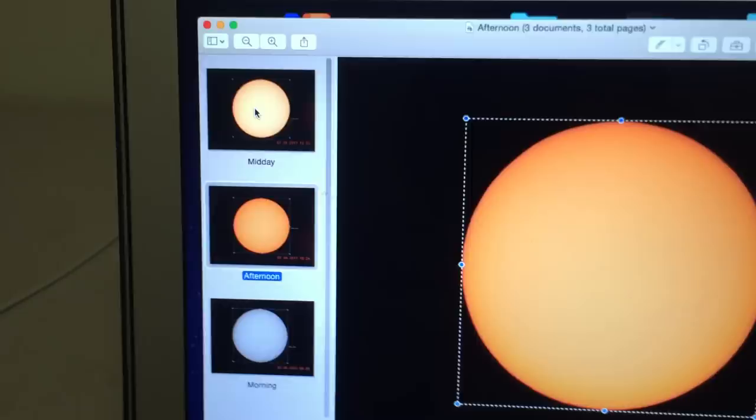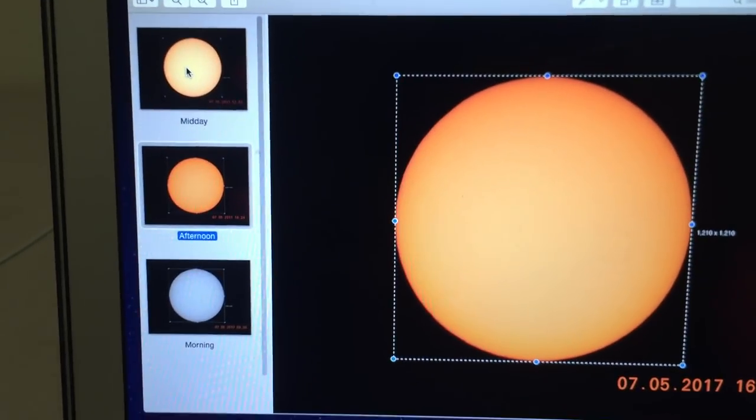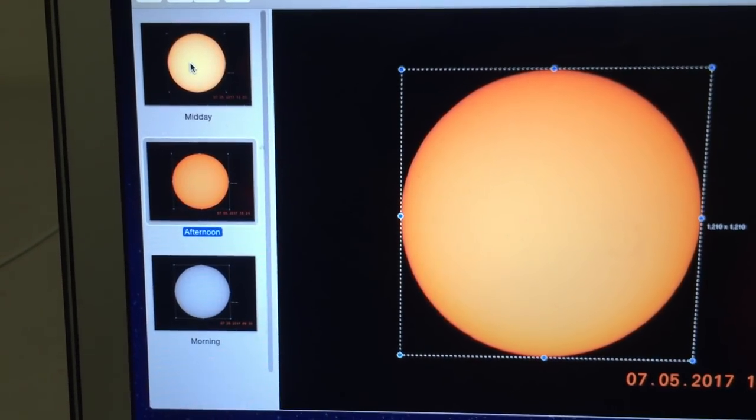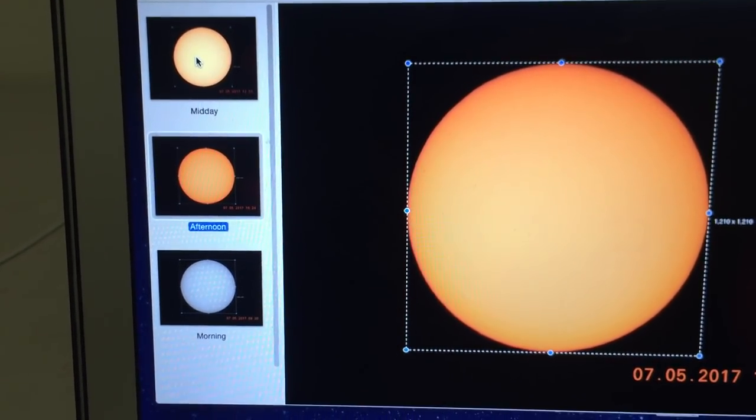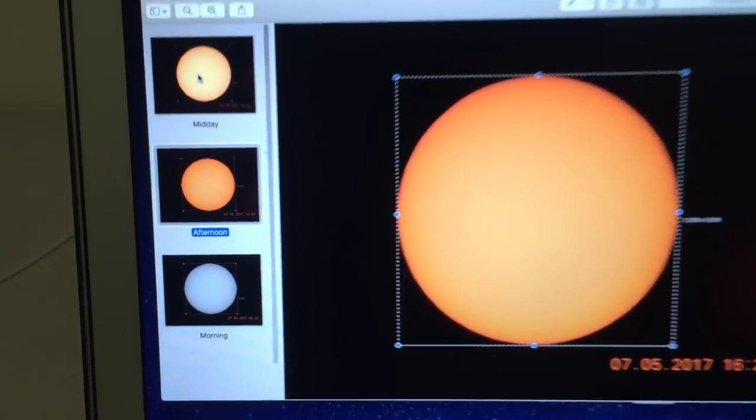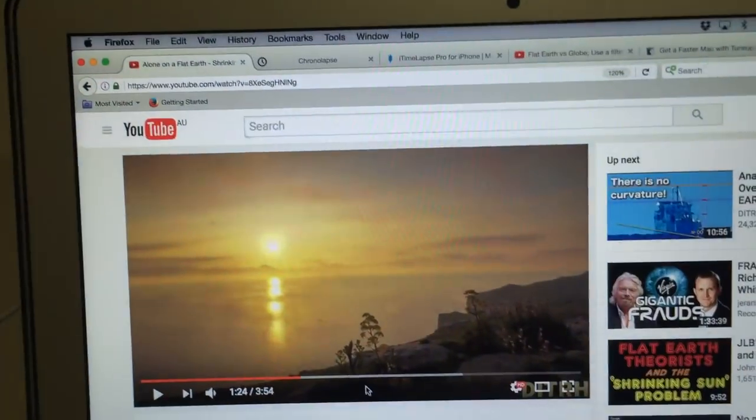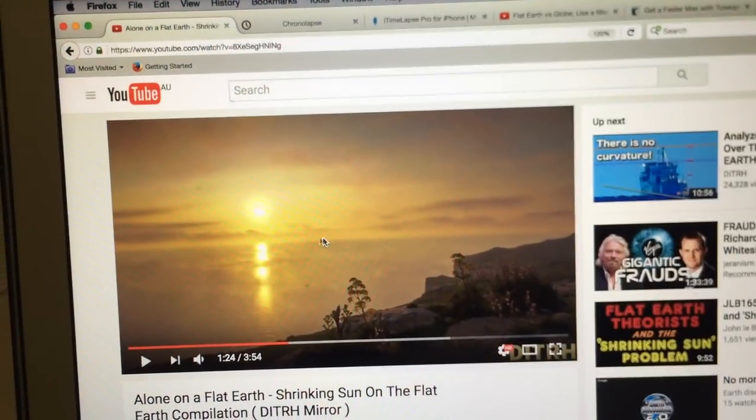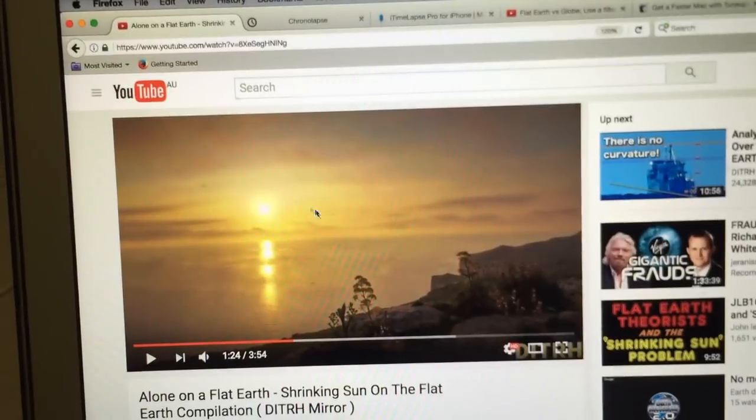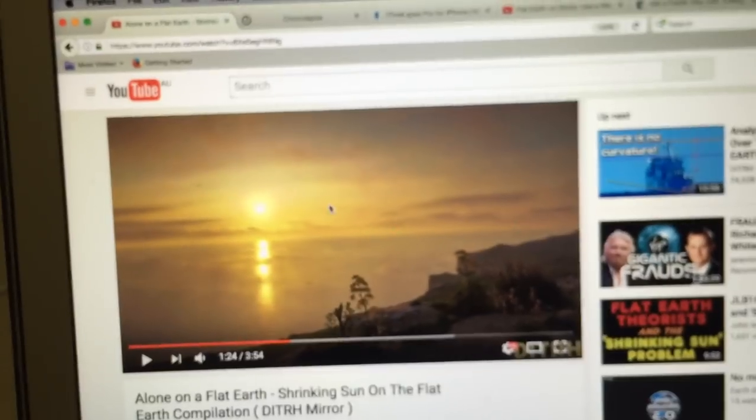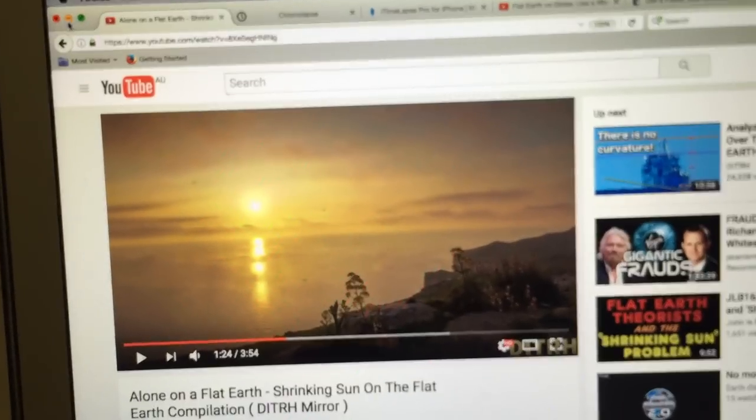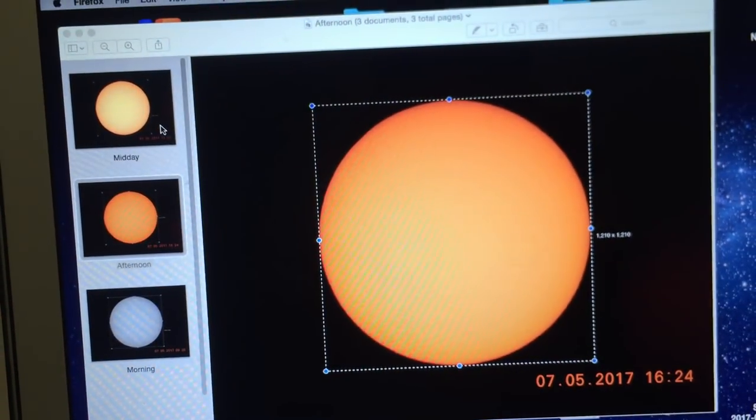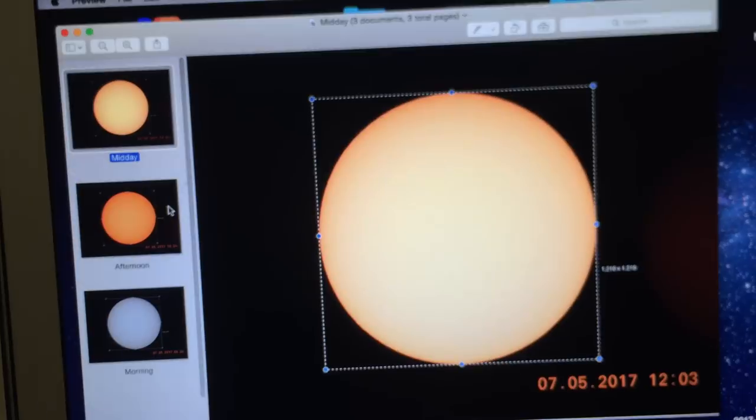But the important thing here is that by using a proper solar filter on the camera, we are getting the true size of the Sun. We're not being misled by the Sun flare which does appear to be increasing and decreasing as the Sun gets closer to the horizon. We're seeing the true size of the Sun, and it just doesn't change throughout the day.